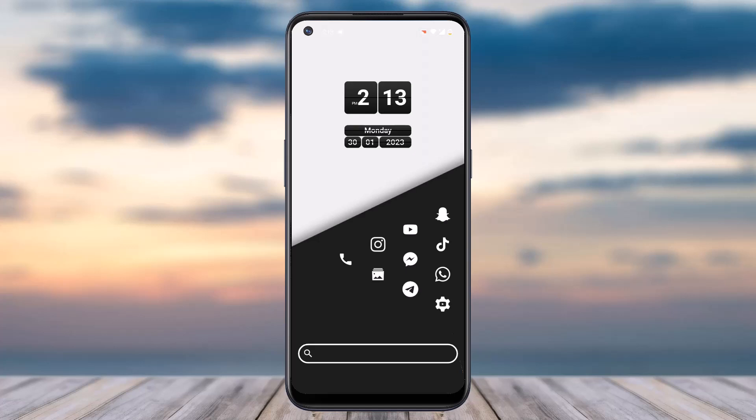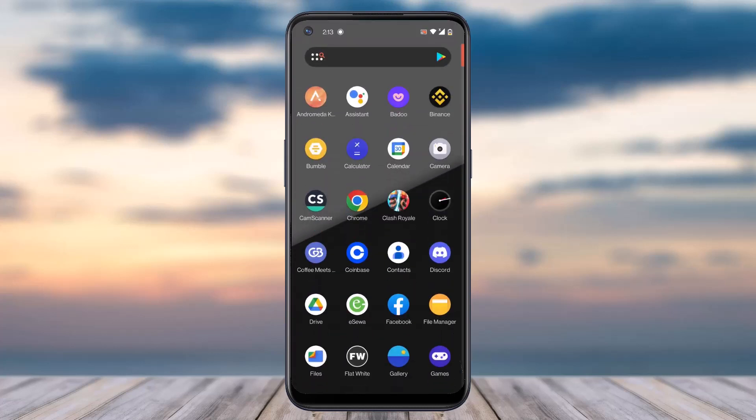How to sign up for Coinbase or create a Coinbase account. Hey everyone, welcome back to another tutorial video. In today's video, I'll show you how you can create a Coinbase account on your mobile device.